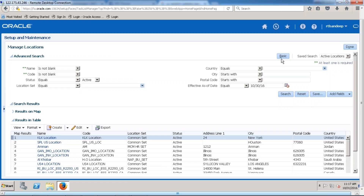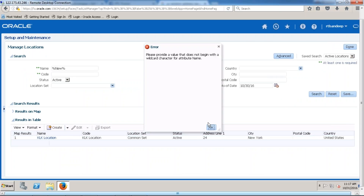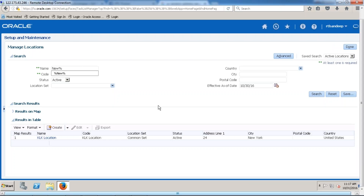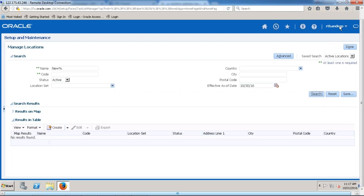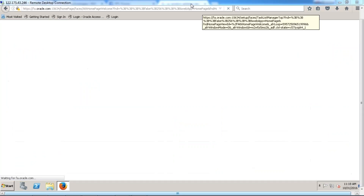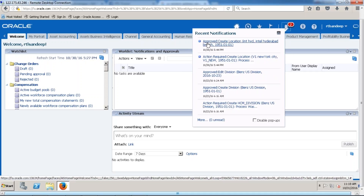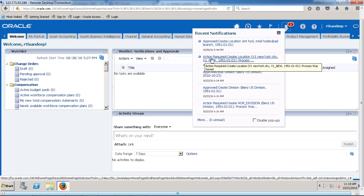Now, how can we search this particular location? We can use either the basic search or go to the advanced option. Let me search by using the location name. We can also go to the homepage and find whether the location has been successfully created — we will receive a notification there. The location is approved. We can see 'Action Required — Create Location — New York City.' This is how we can create a location.